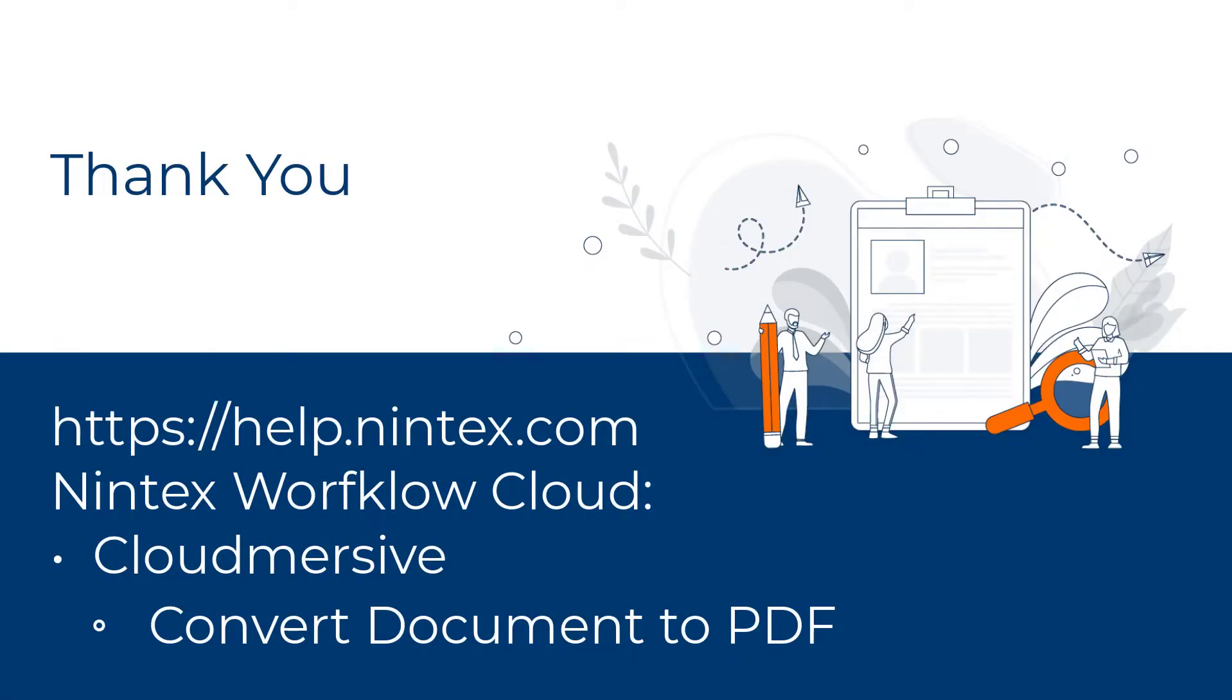In this video we looked at the Cloudmersive convert document to PDF action. We found that it is useful for creating PDFs from documents and image files. For more information about the Cloudmersive convert document to PDF action and the other actions used in this video please see the Nintex's Workflow Cloud help files.